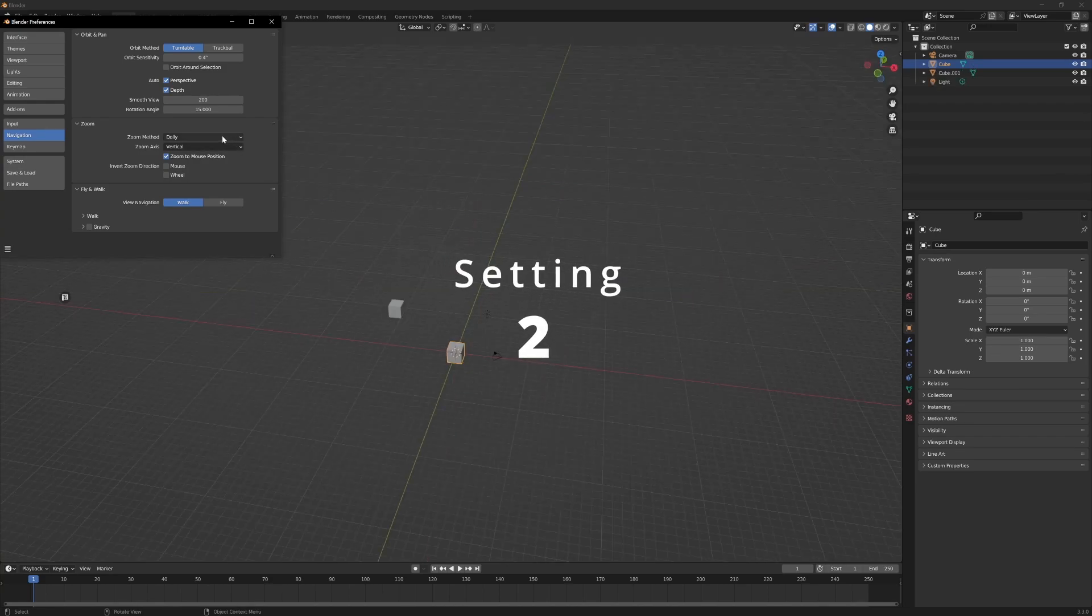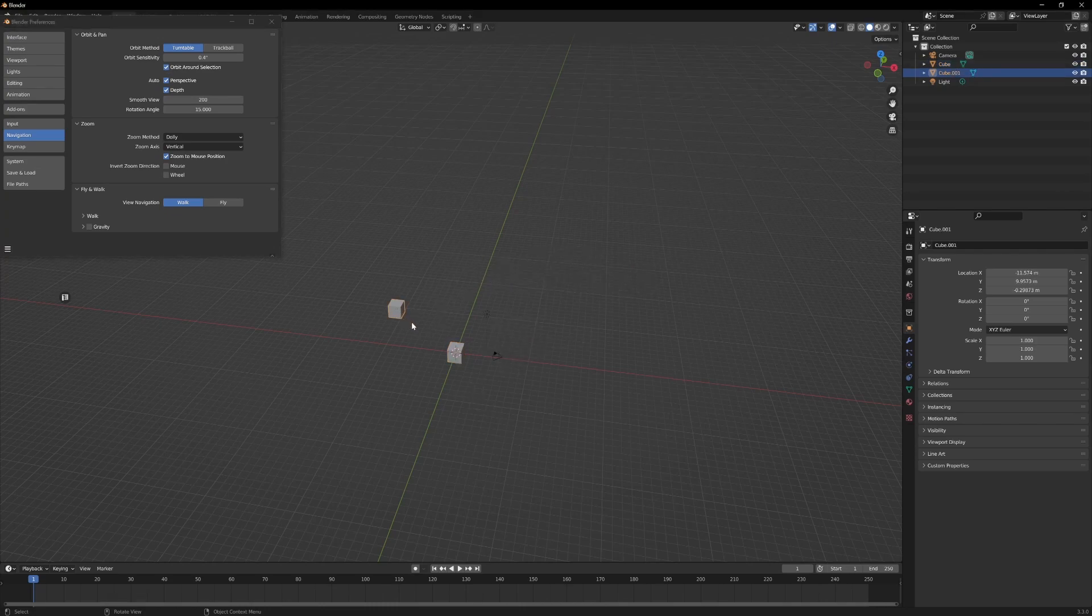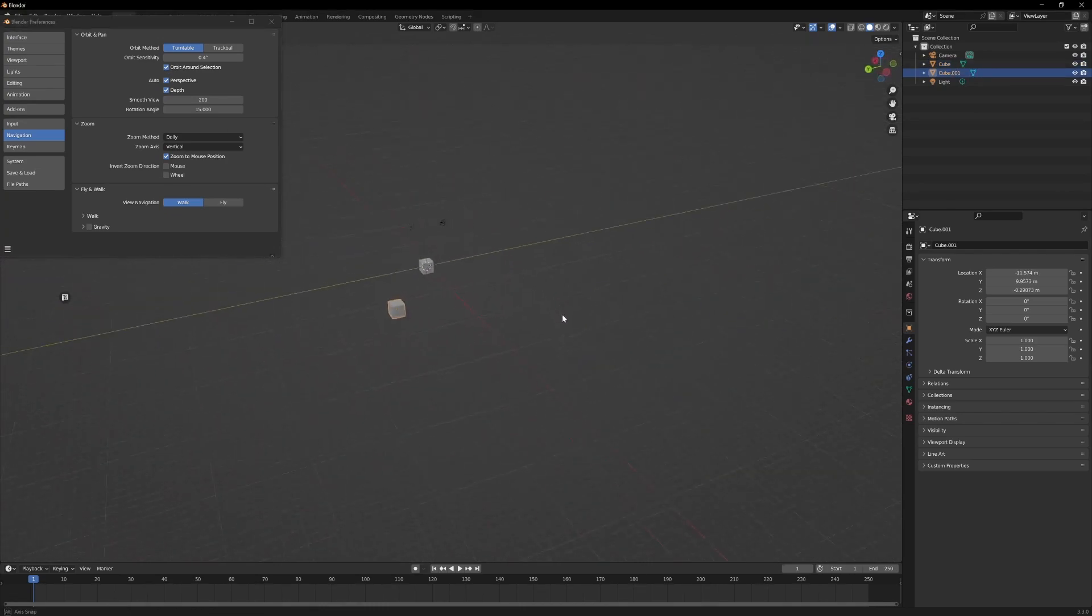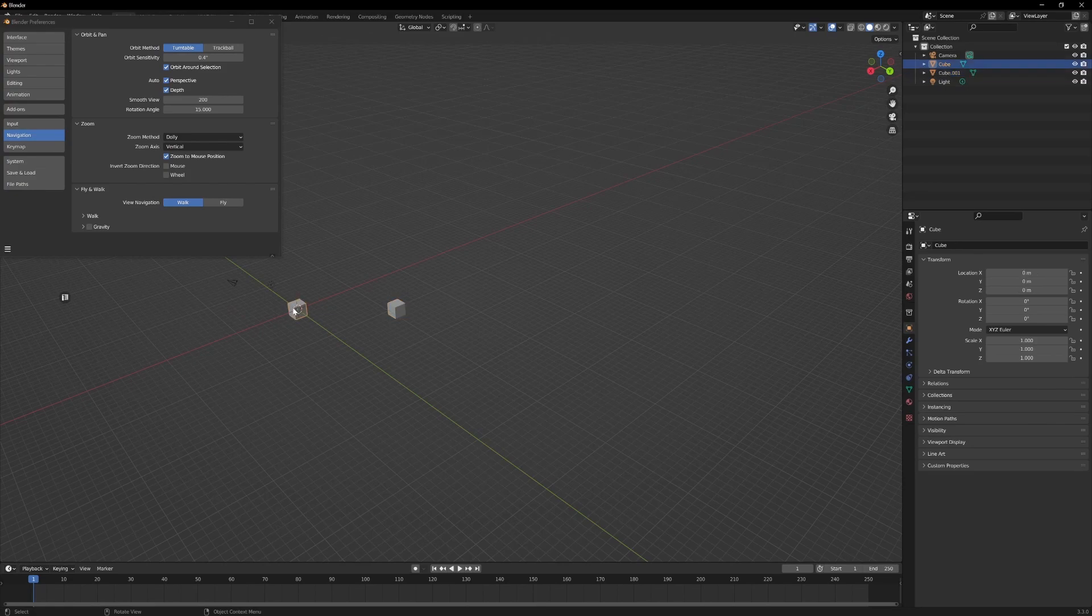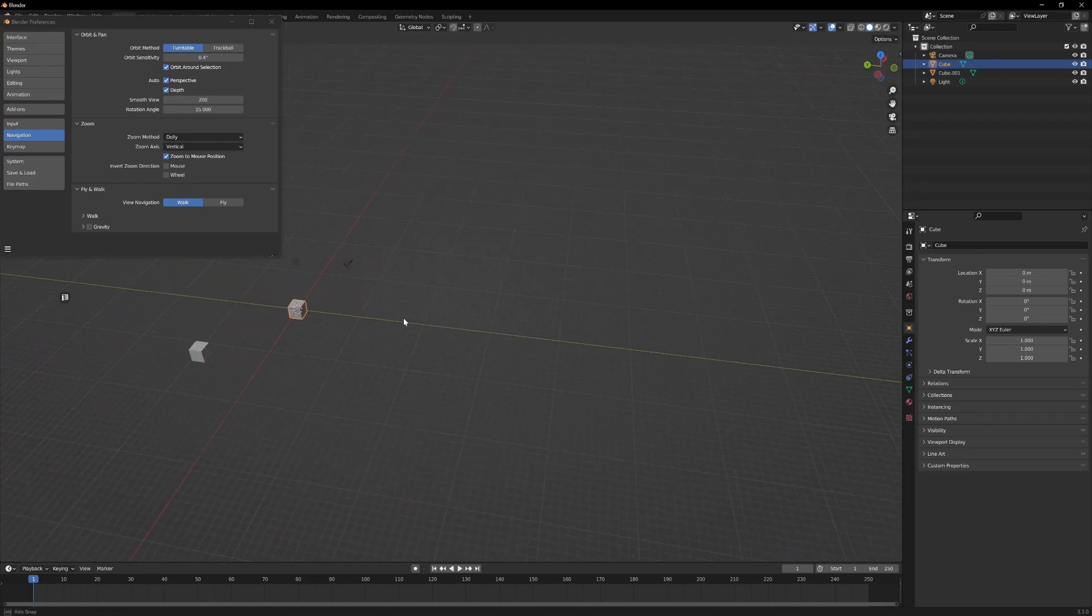Setting 2: Similar to Zoom to Mouse Position, Object Around Selected is very helpful. You can then choose an object and circle around that.